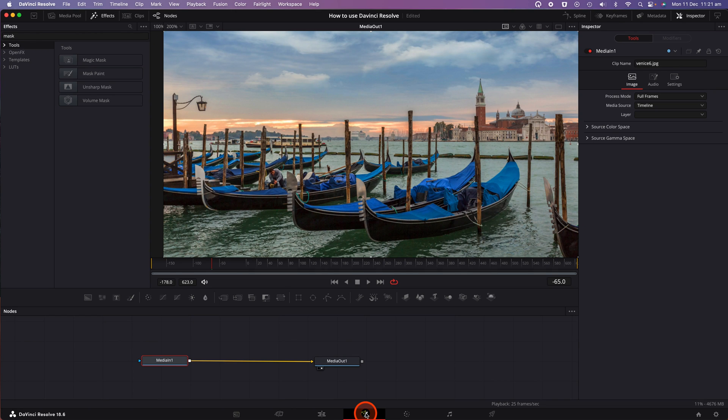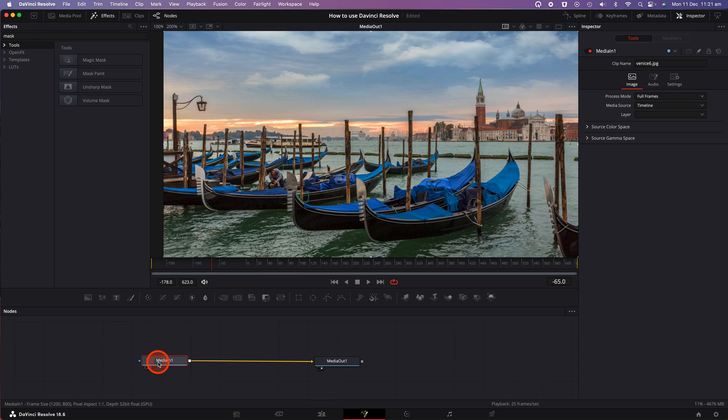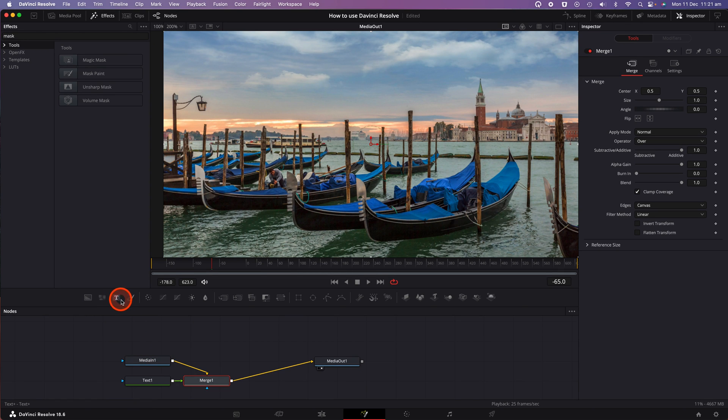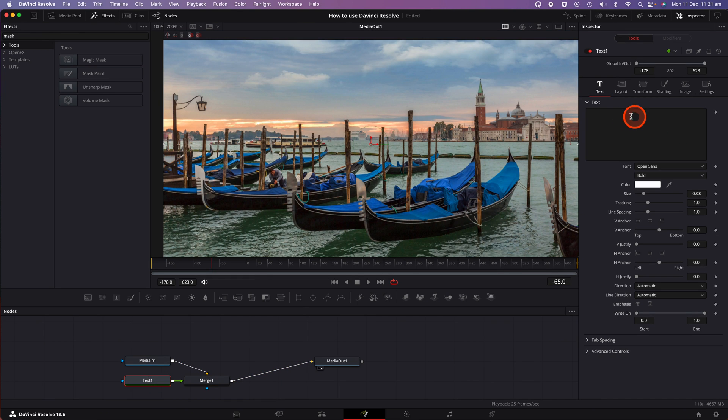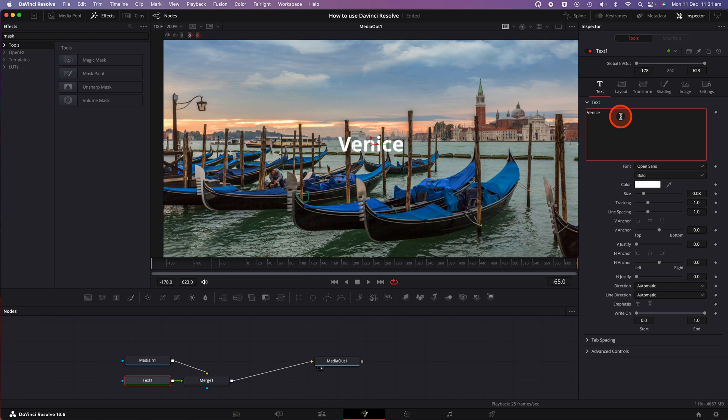So I've got a background photo here that I took in Venice some years ago and I'm going to put the typography Venice over the top. To do so, click on the Medium 1 node and then click on the text option that appears in the icons just above the nodes window. Click on the text node and then in the text box that appears in the inspector window on the right-hand side, go ahead and enter the desired text.